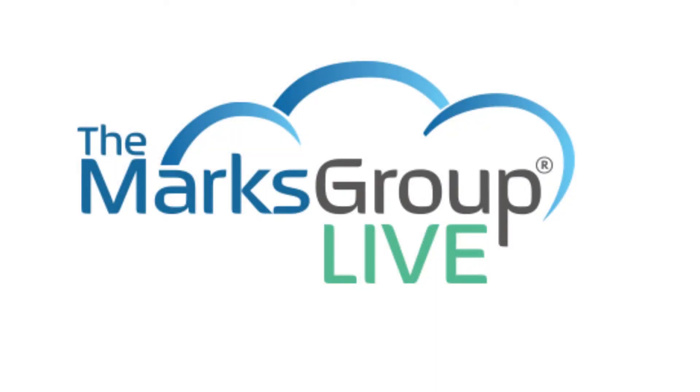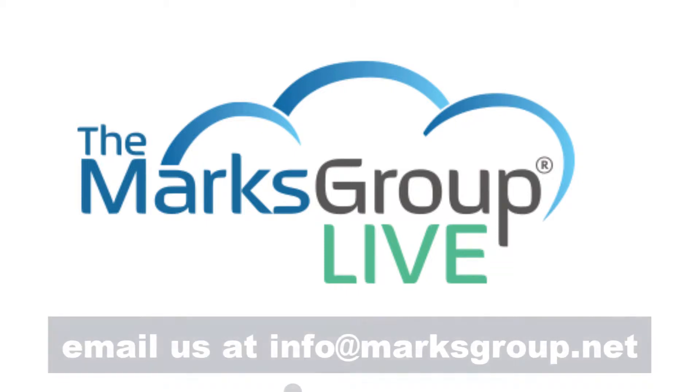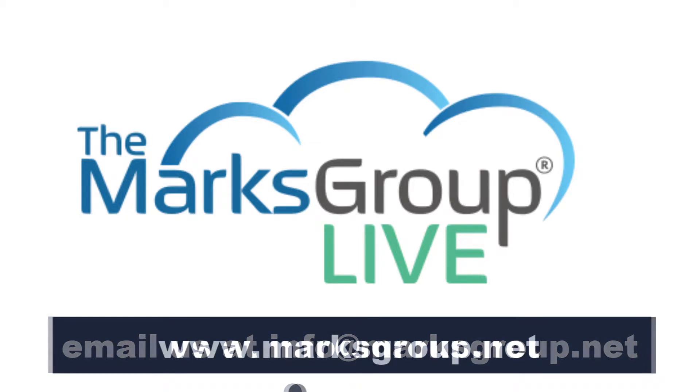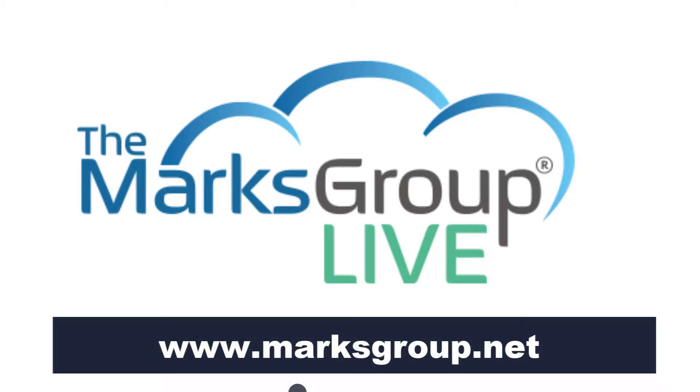Hello, this is Dina from the Marks Group. We are here to support all of your Zoho needs. For any help you need, you can feel free to reach out to us at info at marksgroup.net or visit our website, marksgroup.net, for many different Zoho resources.